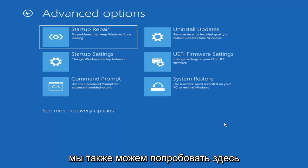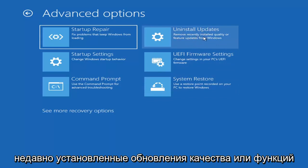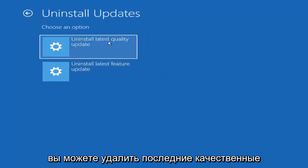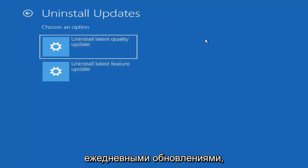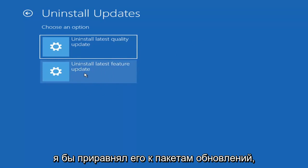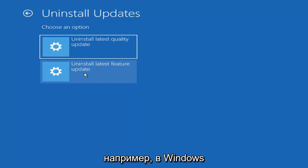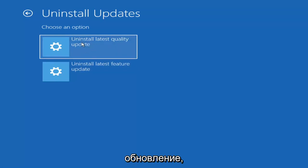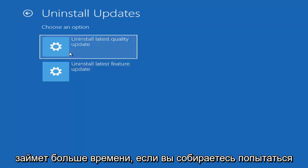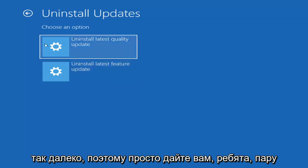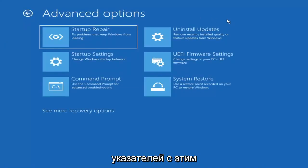Something else you can try is to uninstall updates — remove recently installed quality or feature updates from Windows. Quality updates are the more day-to-day updates, while feature updates are less regularly released major updates, comparable to service packs in Windows 7 or XP — large updates that occur once or twice a year at most. It will take longer to uninstall a feature update versus a quality update, and maybe you don't need to go back that far.